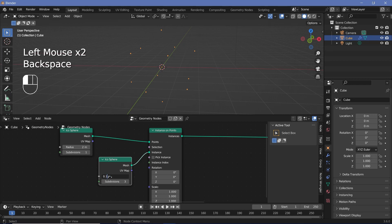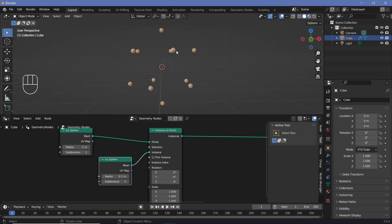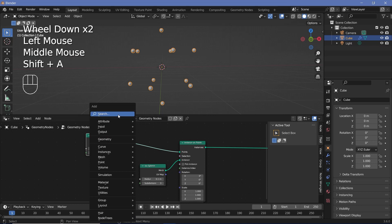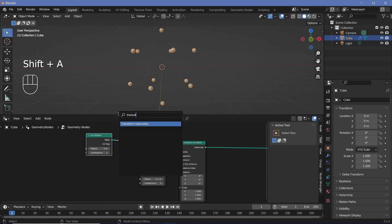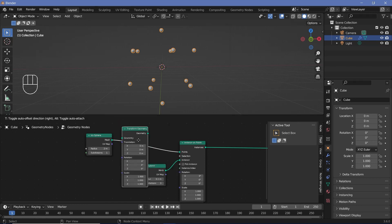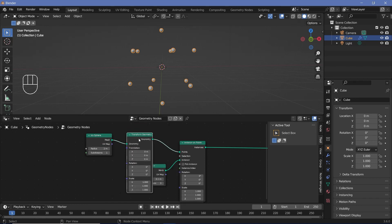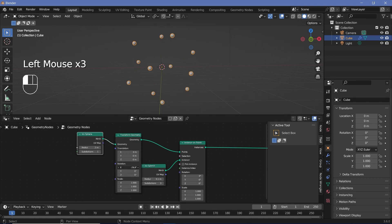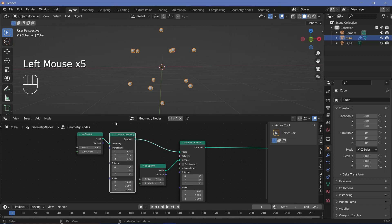0.02 is far too small so I'll make it 0.1 and that seems like a good size. When we actually animate this we want these to rotate around the central origin. For that we can rotate the initial icosphere using a Transform Geometry node plugged in after the icosphere and before the Instance on Points — that way all the points follow the rotation.